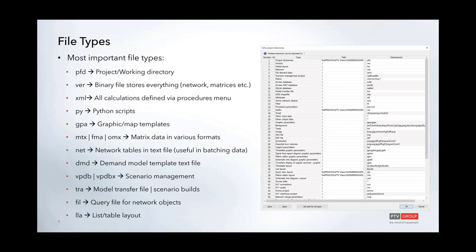MTX, FMA, or OMX files are matrix data files in various formats. MTX and FMA files can be binary or text and are used for interfacing with vSim. The OMX is the open matrix format, an HDF-type file, providing a hook to interface with existing activity-based models that use OMX.